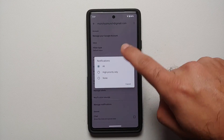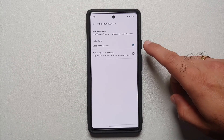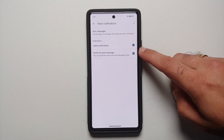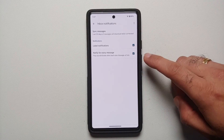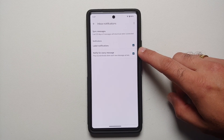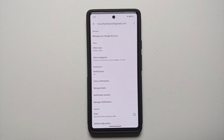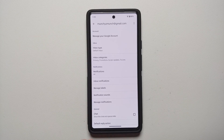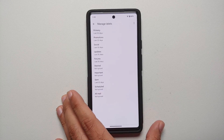Go into Notifications and make sure you have 'All' selected. Then for inbox notifications, enable the option 'Notify for every message.' If you don't enable this, Gmail will only notify you once for an email thread and not for every subsequent reply.